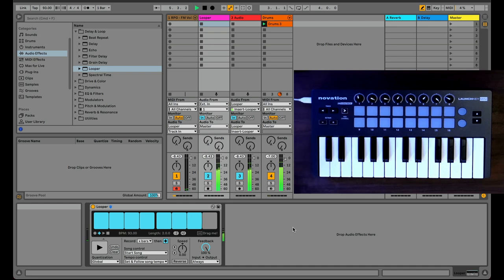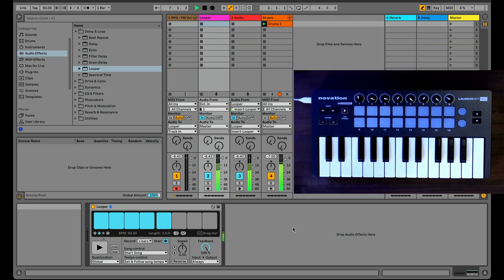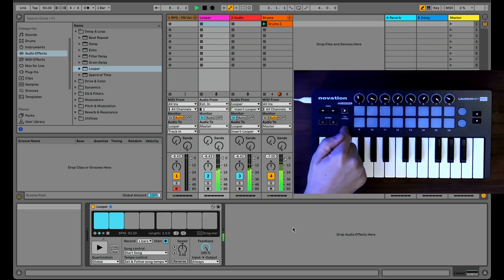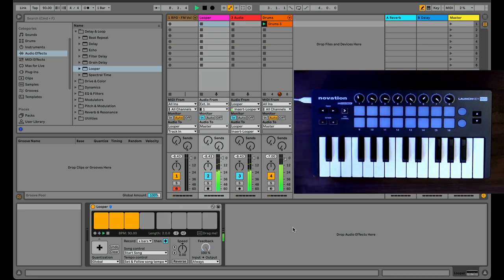So something to understand about Ableton's Looper is that you can seamlessly switch between overdub mode and play mode by hitting the multipurpose transport button. So now I'm in play mode. Now check this out.